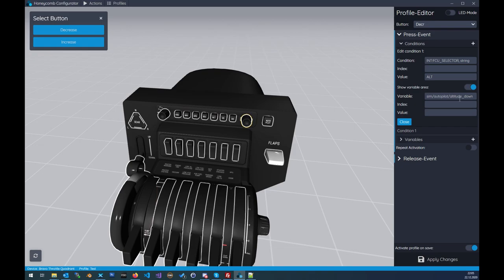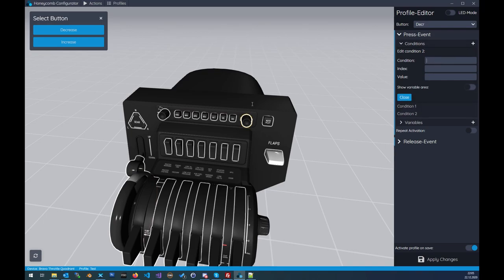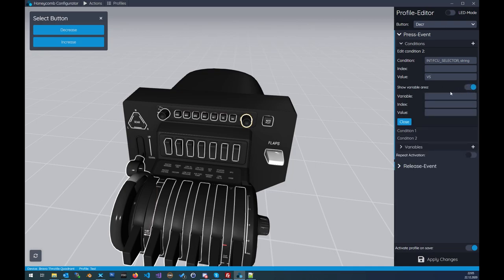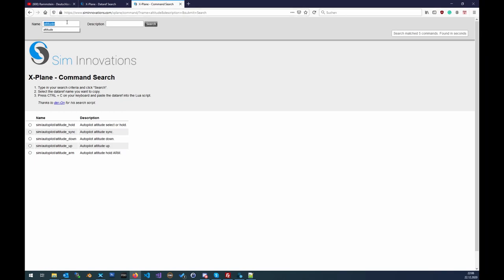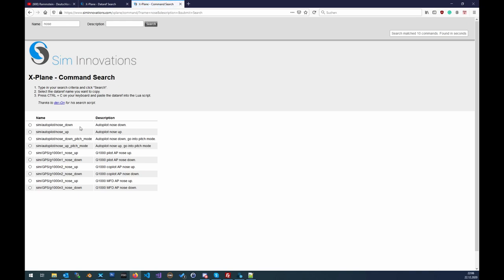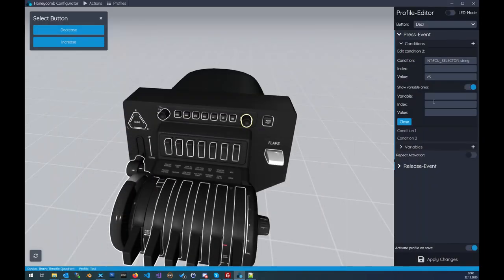This is a command so we don't need a value. In most cases we don't need a value. We also did the configuration on the left side for vertical speed, so we add a new condition. We ask for the internal variable fcu_selector with value 'vertical_speed', and the command is something like sim/autopilot/nose_down.